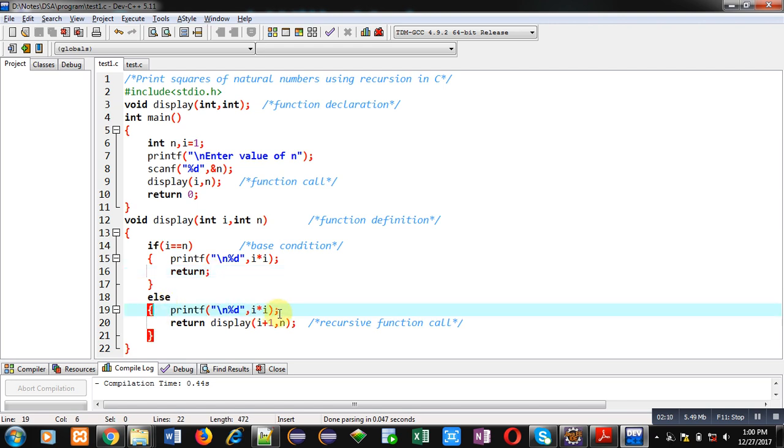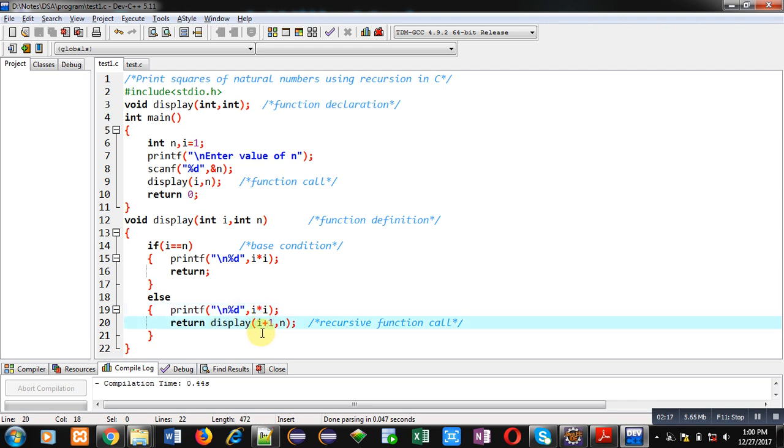Else will display i into i, that is square of natural number, and then display function will be called by incrementing 1 into i and second argument n. So this is a complete implementation of the program which will display squares of natural numbers.